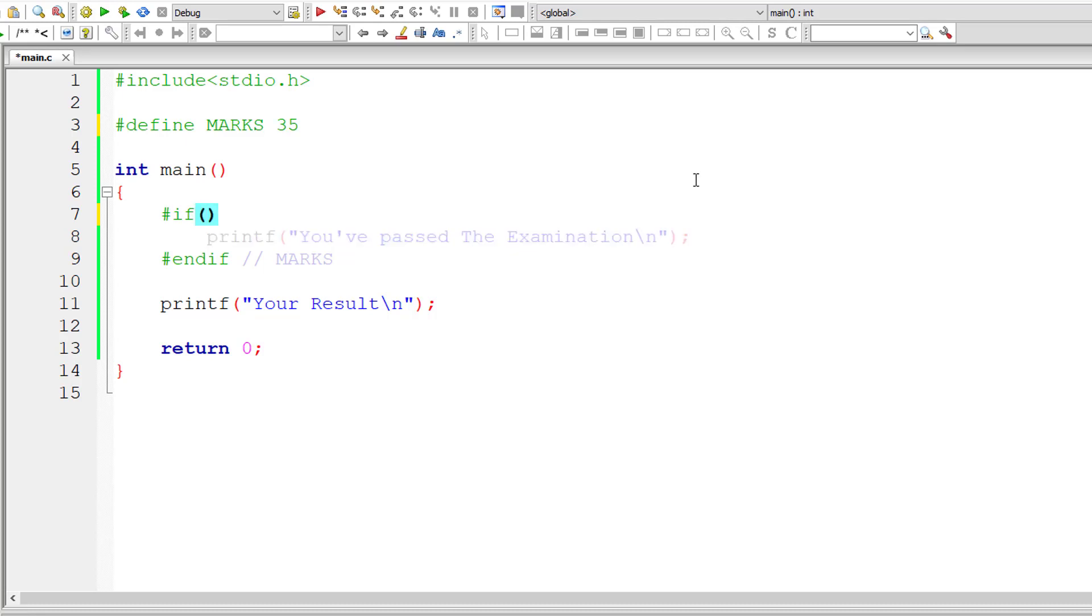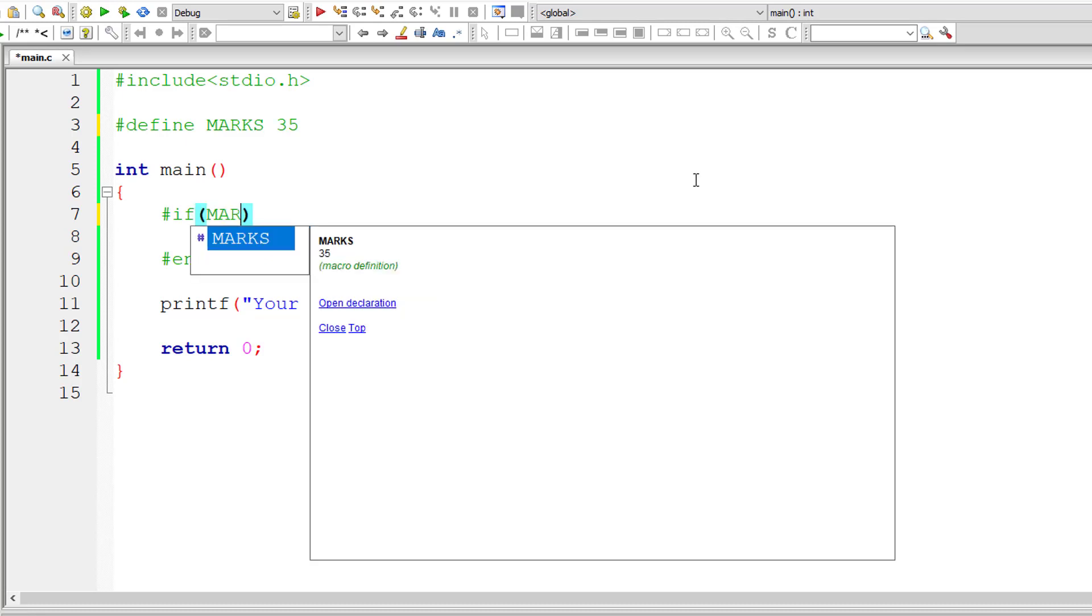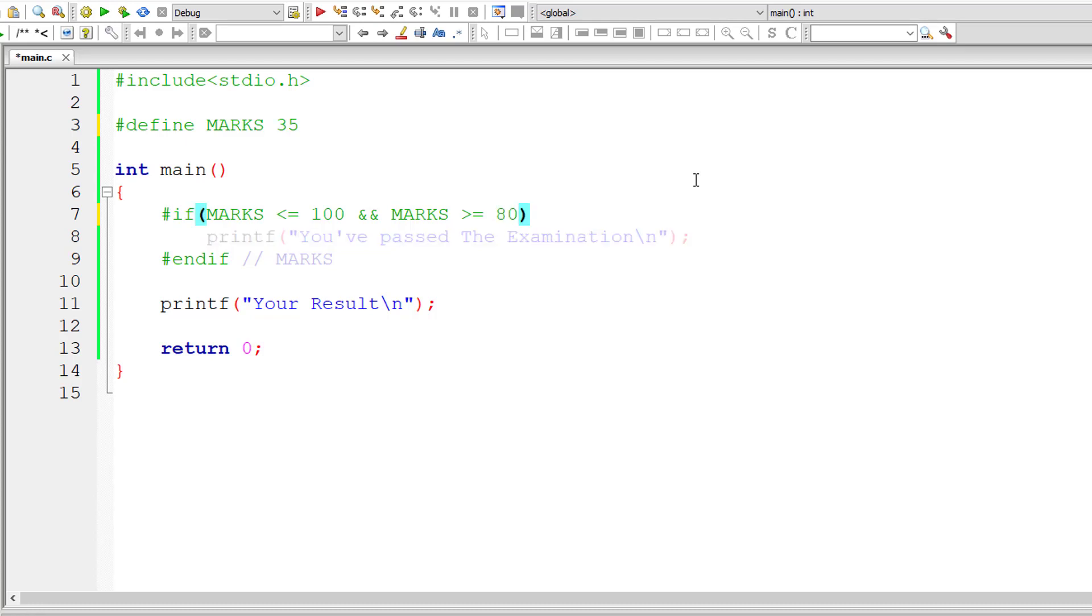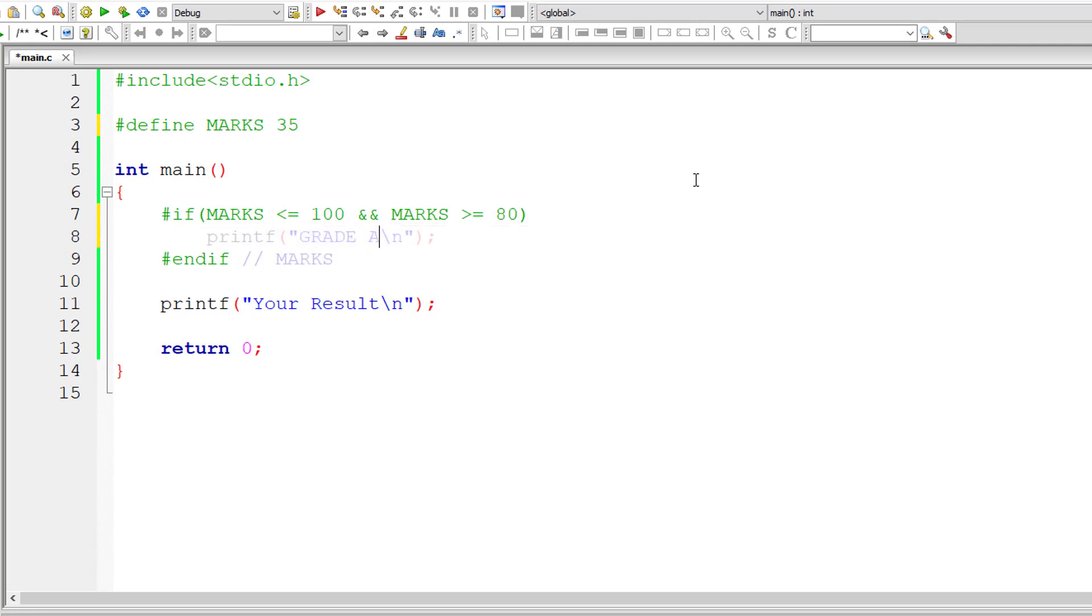Let me put that inside parenthesis like this so that we could club multiple conditions. We could use logical operators, arithmetic operations and ternary operators or anything like this in this condition. Here I'm checking if marks is less than or equal to 100 and as well as marks should be greater than or equal to 80. In that, let me output grade A.